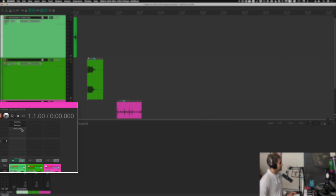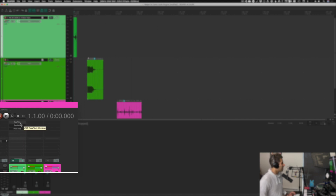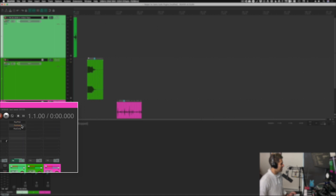Now let's say I want to bypass a plugin — I don't want to delete it, I just want to turn it on and off to hear the difference. I can just Shift-click each of these plugins and you can see the name turns orange, which means it's bypassed. Shift-click again to un-bypass and re-bypass any of these plugins.